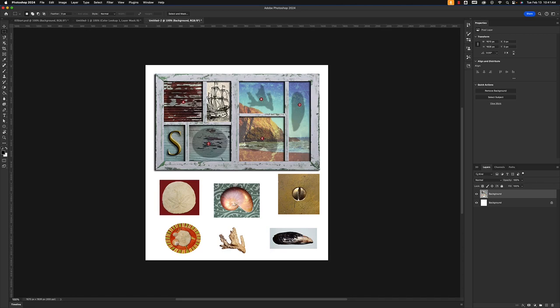This is going to be a video covering the selection tools inside of Photoshop. For this tutorial, I'm going to show you how to select out these shells and move them into place in this little picture frame here. On top of that, we'll do a couple additional things using the selection tools.